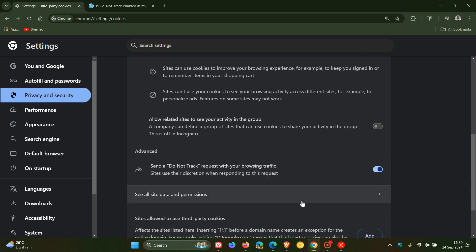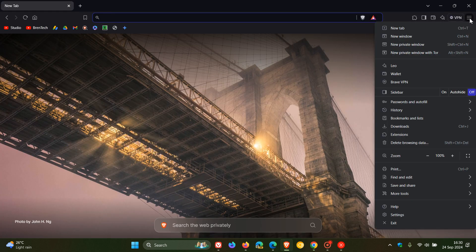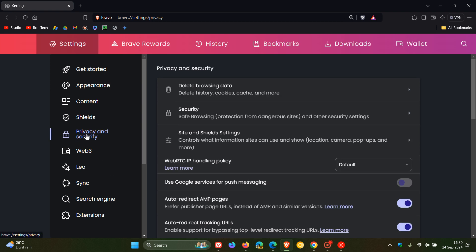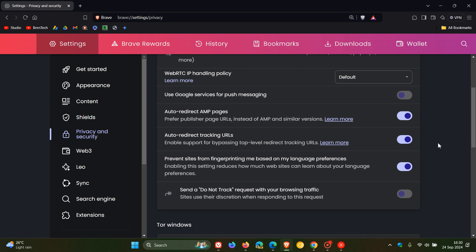Now, moving on to Brave, very similar process. Once again, we head up to our main menu, settings, privacy and security. And yeah, we just scroll down until you see send a do not track request. You can toggle that on, the same applies.